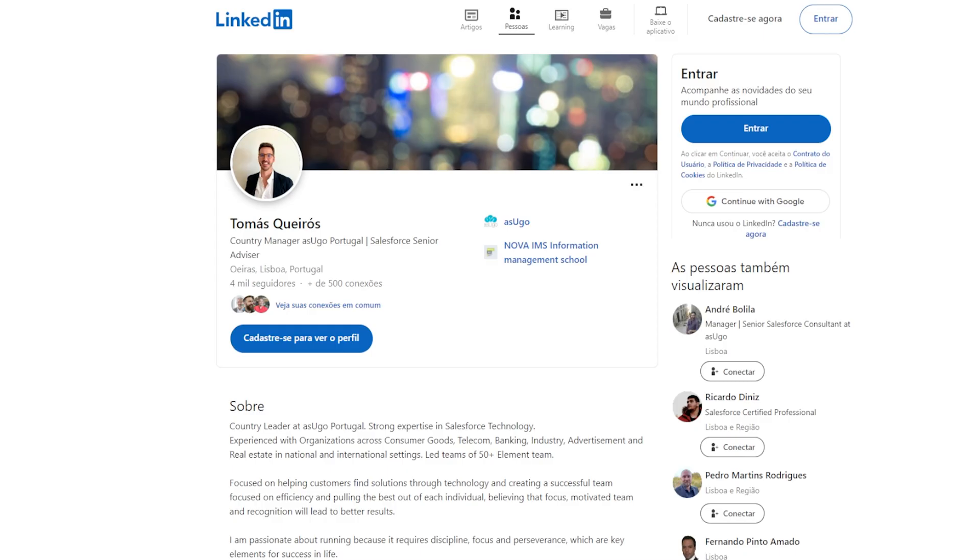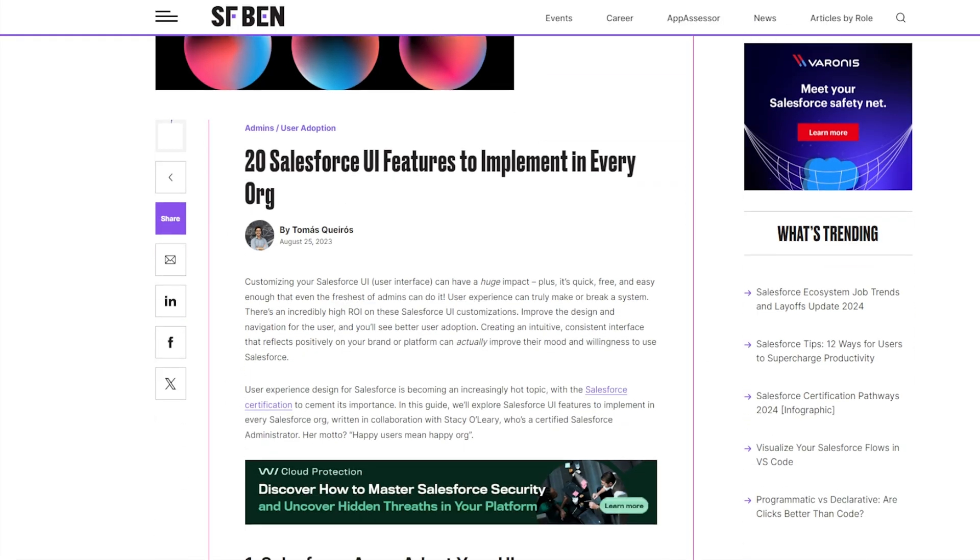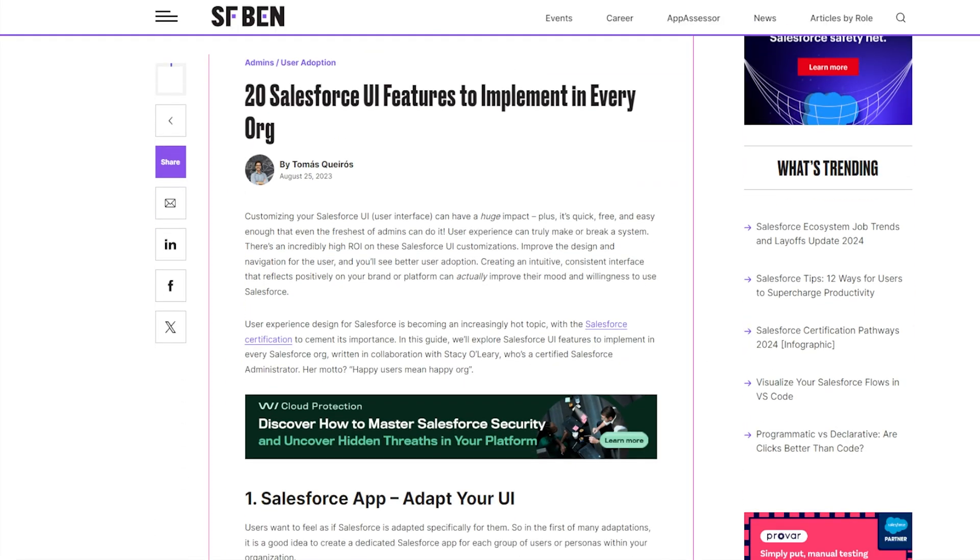In this video, we'll go through 20 features that you should consider implementing in all Salesforce orgs to create happy users. And I must give a shout out to Thomas Kieros, who originally created this article on SalesforceBend.com.